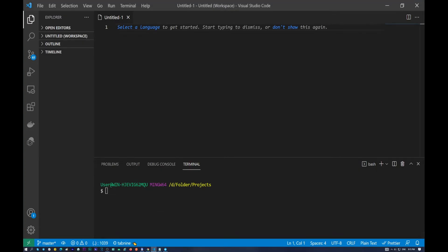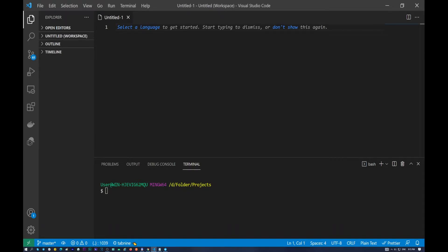So now I want to open, I will open my Visual Studio Code. And what I need to do now, I want to show you the necessary commands for Docker. The simple commands.